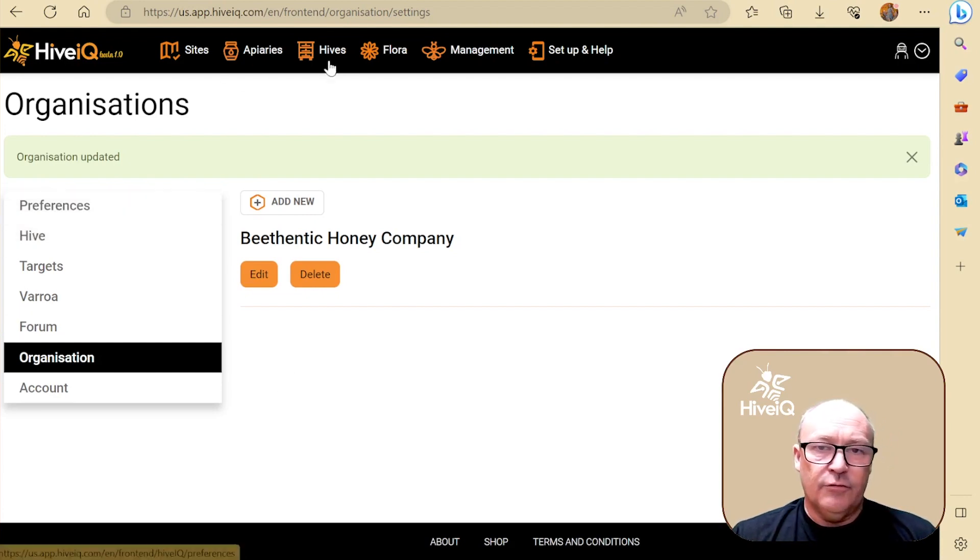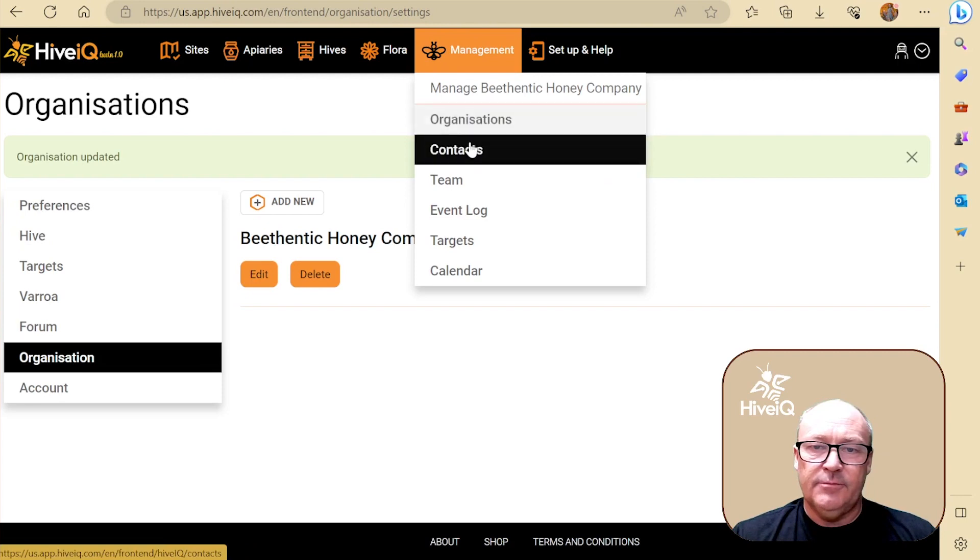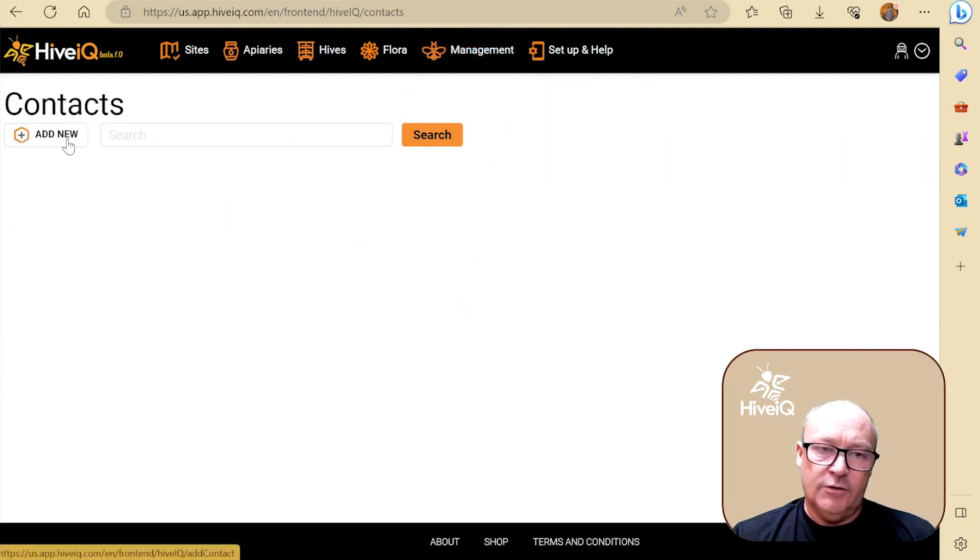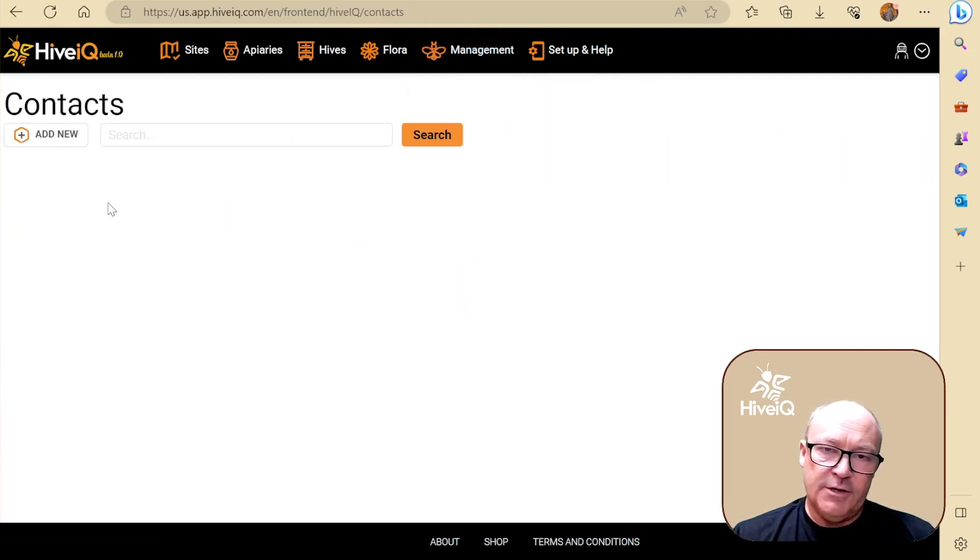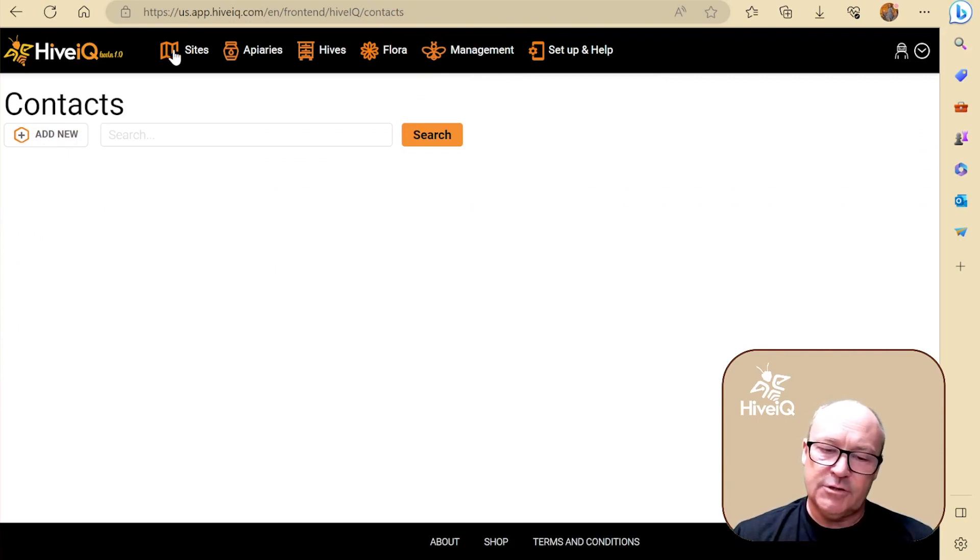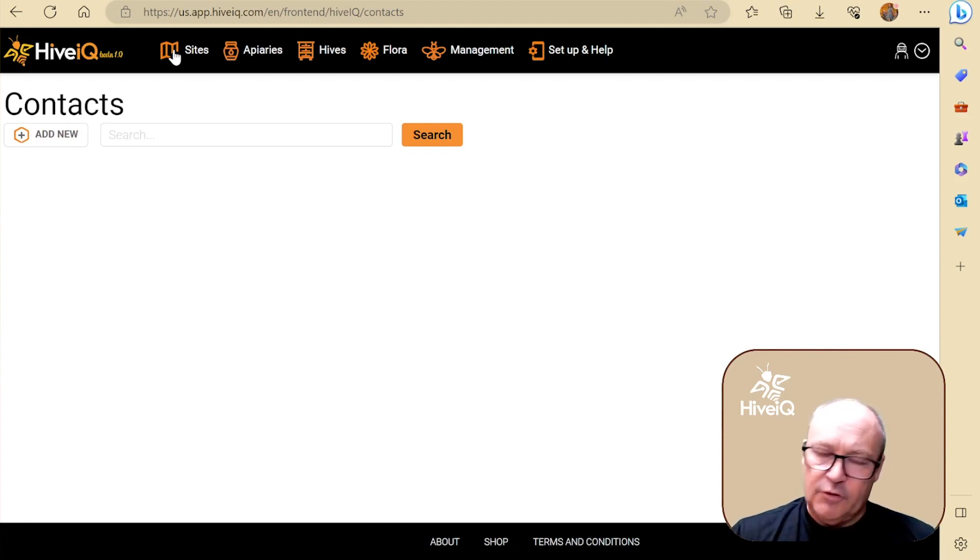Then we can move on to management contacts. So here's where you can add contacts. I won't go into this right now, but for example, when you're adding sites, one of the things it's going to ask you for is the property owner's name.